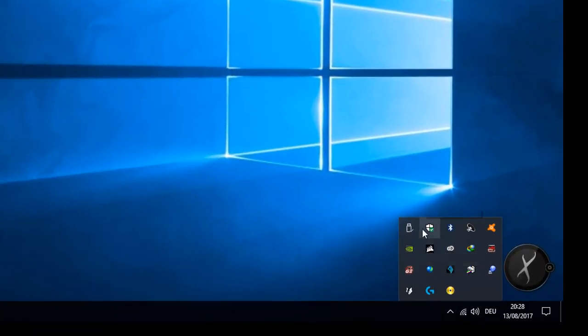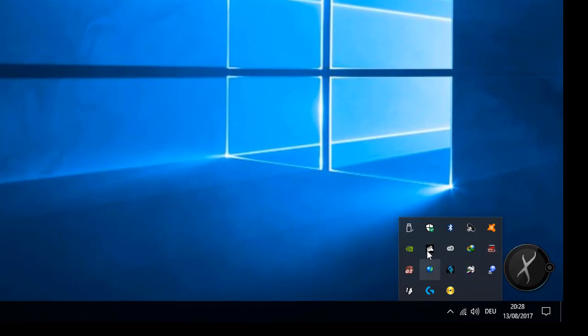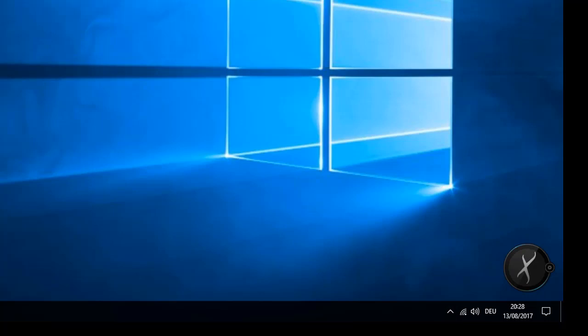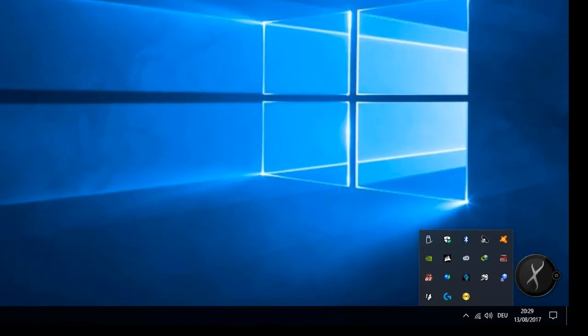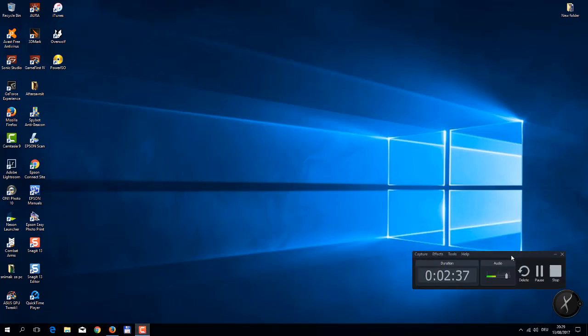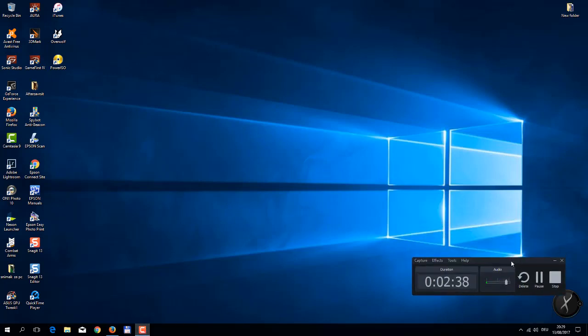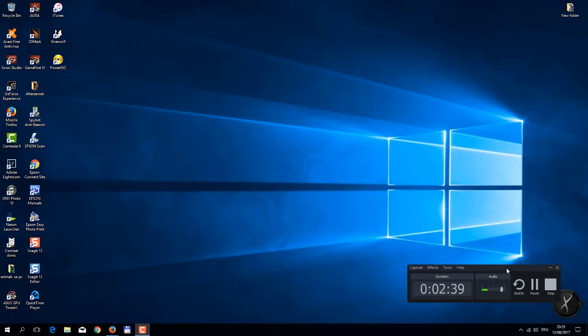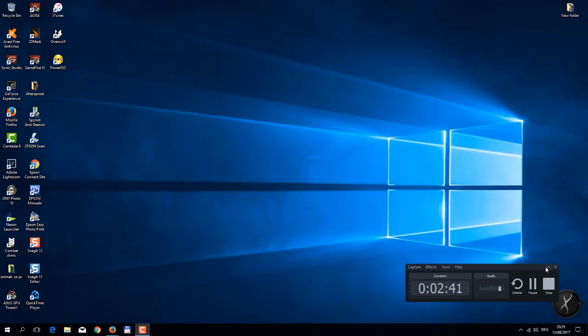Then I started Camtasia again, and I got surprised. The program worked! Everything worked fine. I have system audio, I have microphone, everything works.